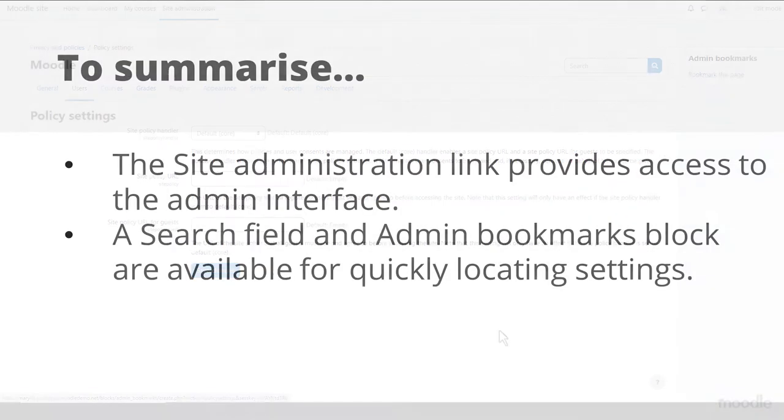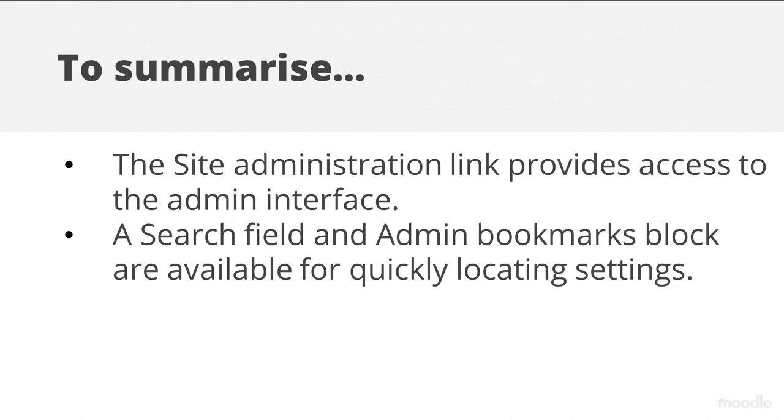To summarize, the site administration link provides access to the admin interface.